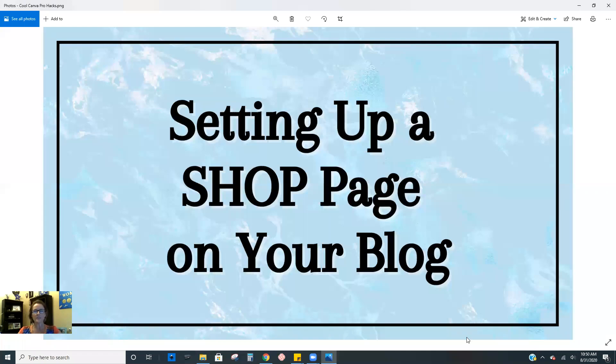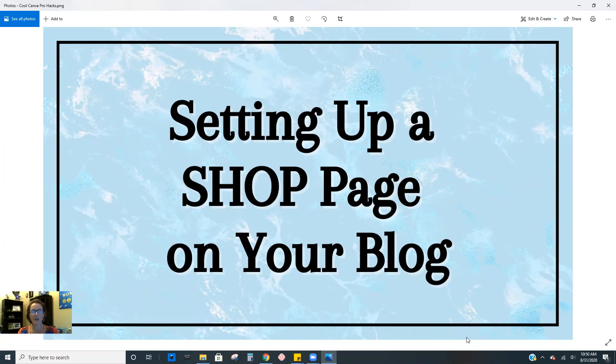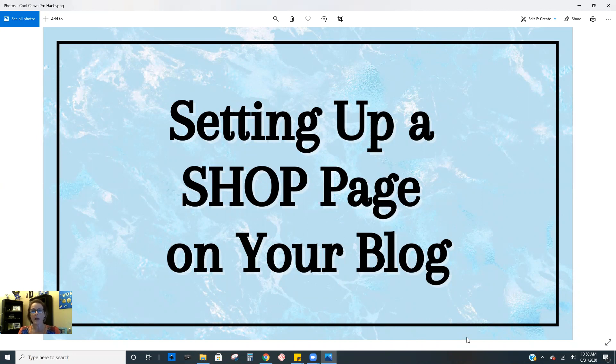Hey there. So in this lesson, I'm going to talk to you about creating a shop page on your blog. There's a lot of different ways that you can set up your actual shop, and I'm not going to say there's any one way that's better than others. Really what it comes down to is what platform you like.